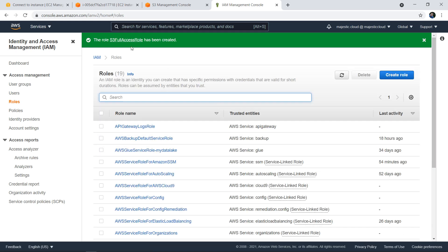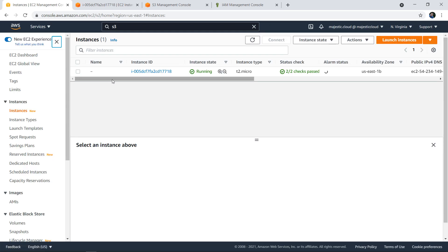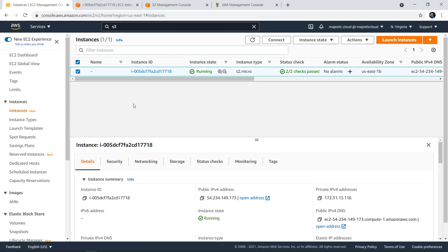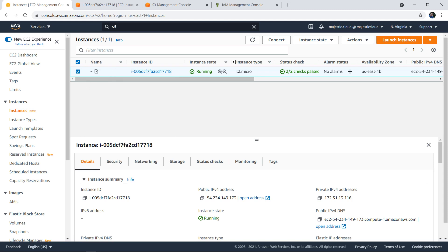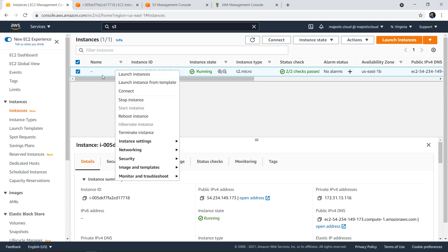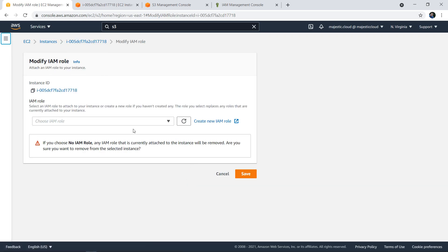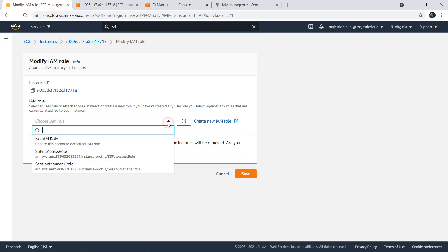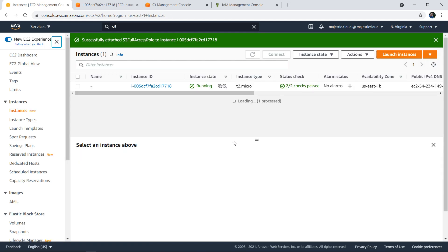Once I have this role, I will go back to the EC2 service. I'm going to change the role that is associated to the instance. Right click on this instance name, go to security and modify IAM role. I can choose a role - you can see here I have S3 full access role which I created. I'm clicking on save.